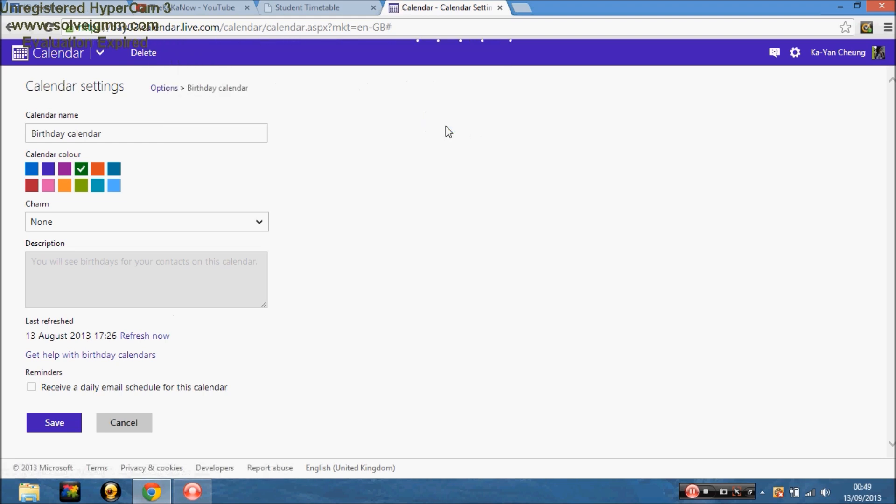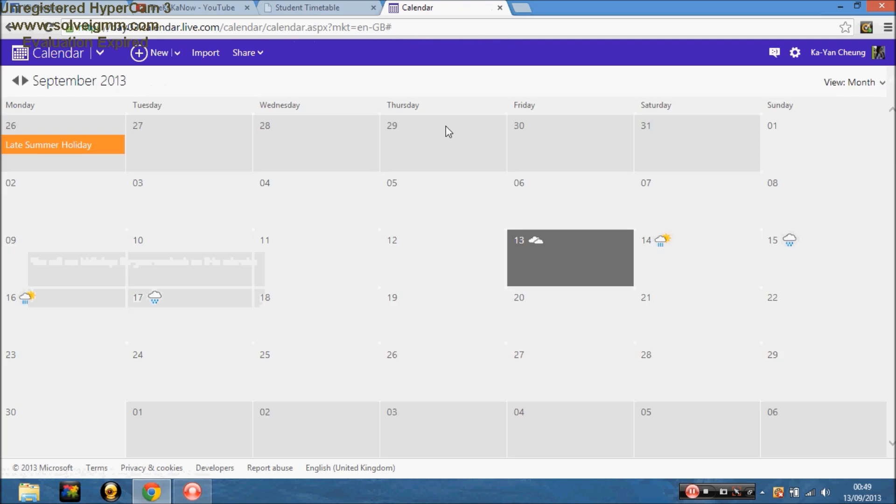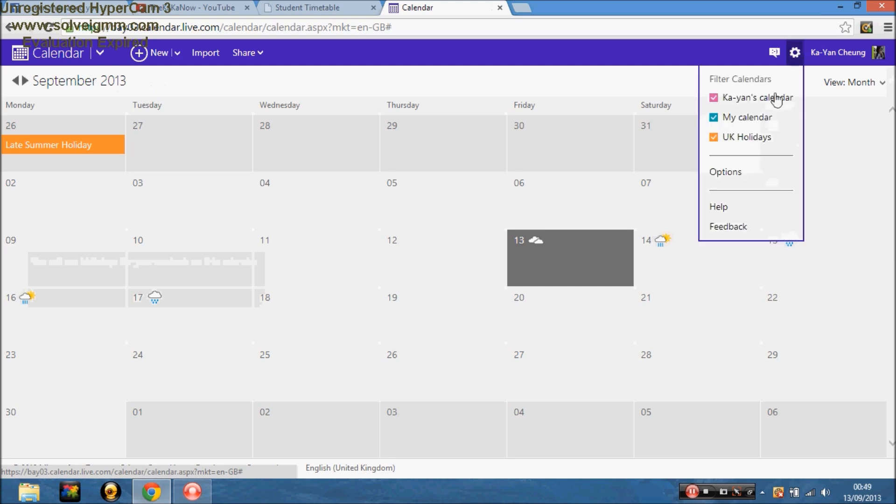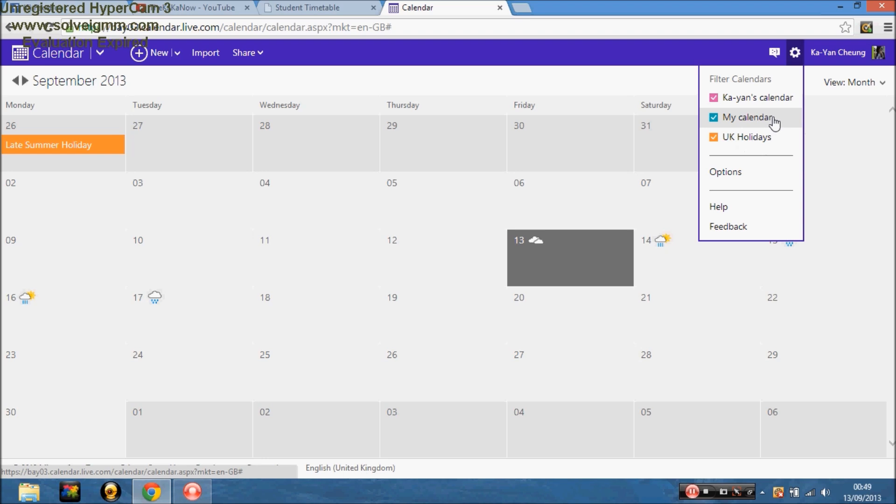And press delete. Now it did say, you won't be deleting your contacts, but it just removes it off completely. So, now you can see that you've got my calendar, UK calendar, and I put, this was a new one that I just made, so you put your own little personal stuff on it.